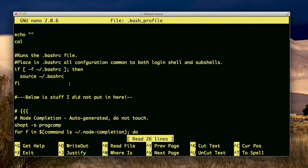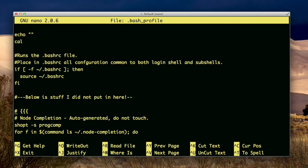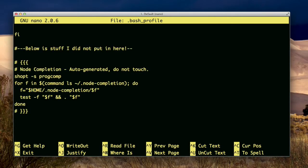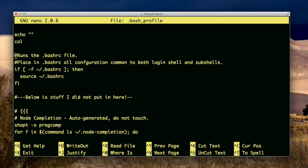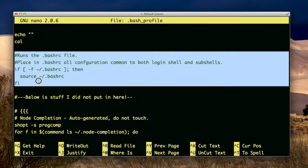So here I have my .bash_profile, and within the .bash_profile, I am running the .bashrc. I'll explain what all this other stuff is later. So this is the section I want you to focus on right now.